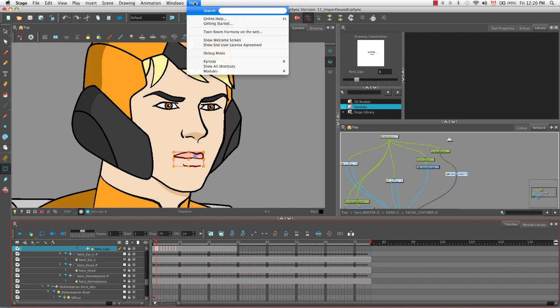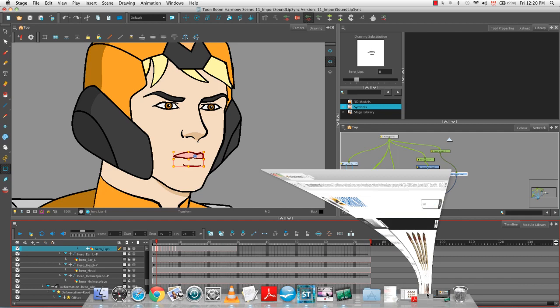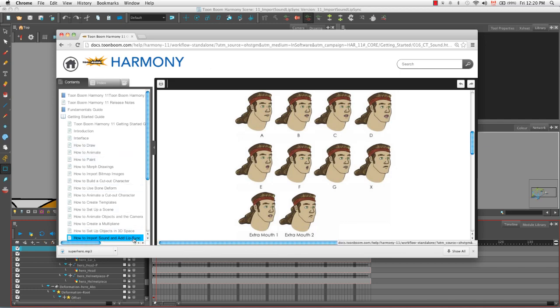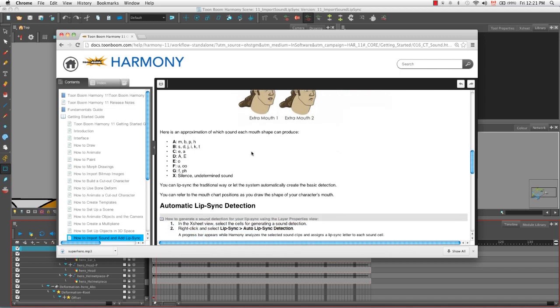If you go to your help menu here at the top, you could actually go to the online help and it brings you to this page. It'll actually open up a web browser with a list of different help documentation that you can access for Harmony. I chose the getting started guide and here in the how to import sound and add lip sync, you can see that there's a chart for the various mouth positions that exist for a character. So you can use this to create your own mouth positions for your character. For example, A is a closed mouth, B is slightly open, C is a little bit more open and you can see more of the tongue.